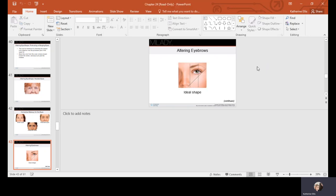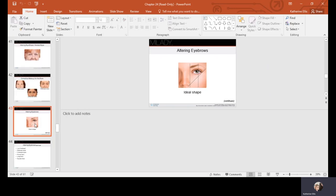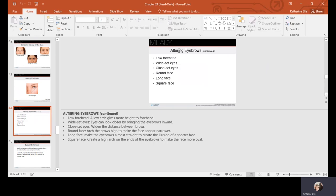Nobody's eyebrows are perfectly symmetrical, so brow pencils and powders are used to fill in and extend. For a low forehead, a low arch gives more height. For wide-set eyes, bringing the brows more inward can make eyes look closer. For a round face, arch the brows high to make the face appear narrower. For a long face, make brows almost straight to create the illusion of a shorter face. For a square face, create a high arch toward the ends of the brows to make the face appear more oval.